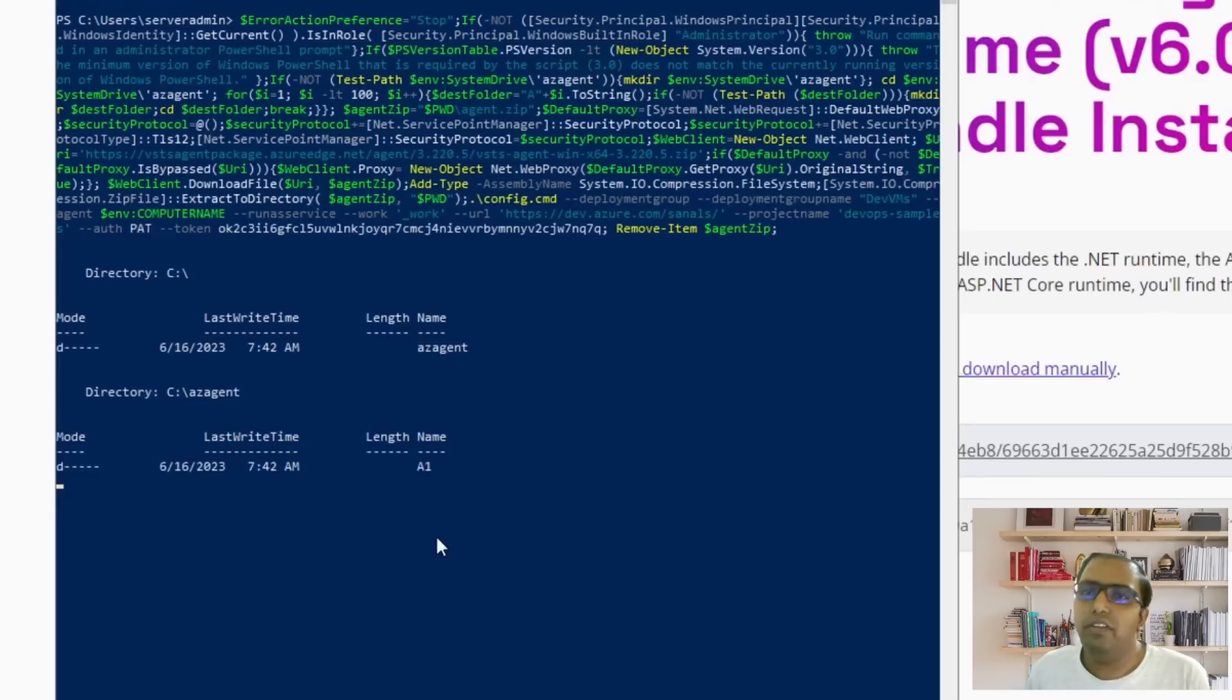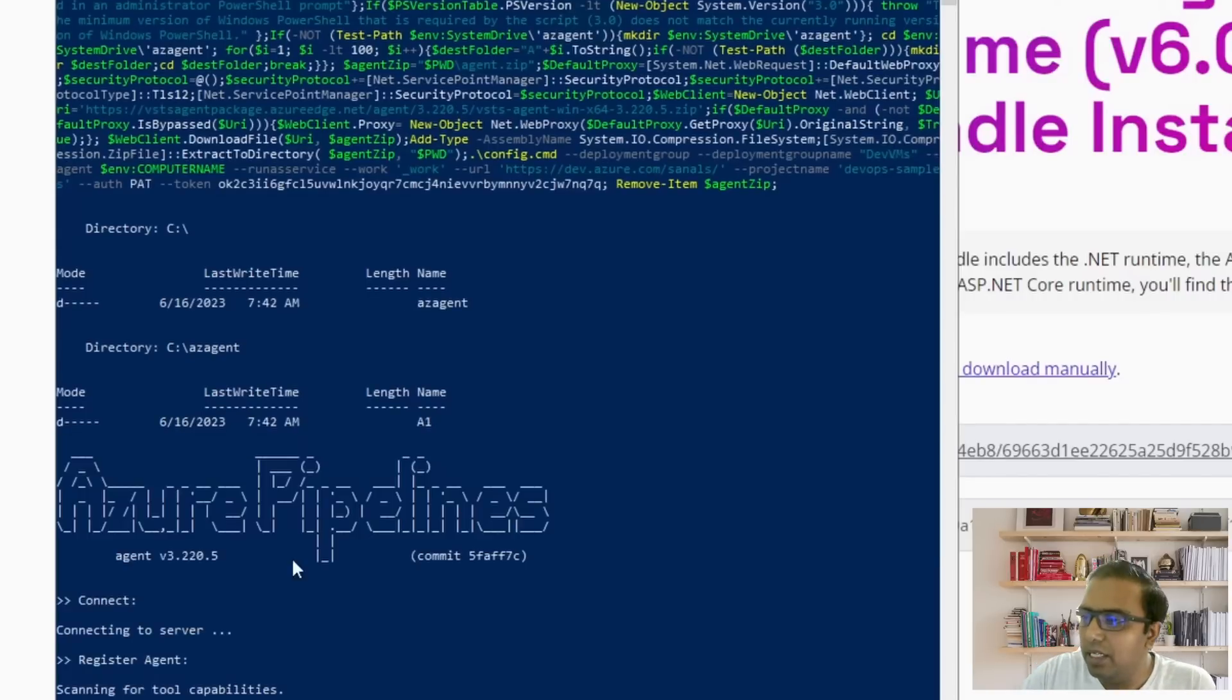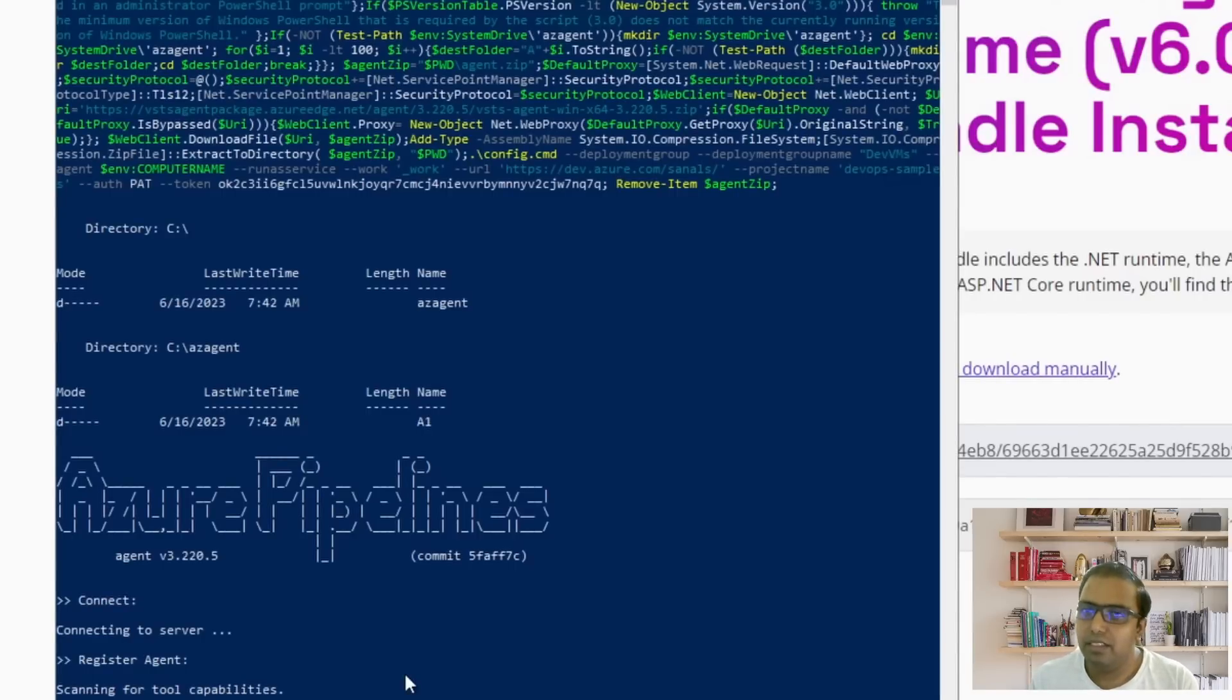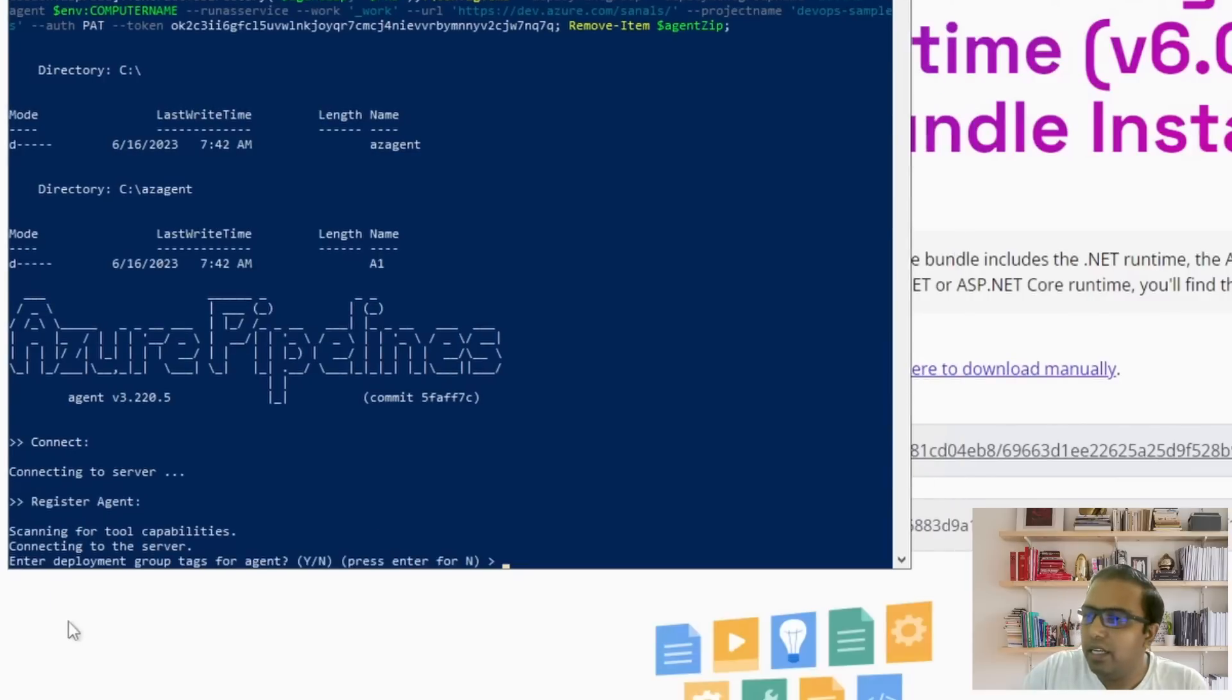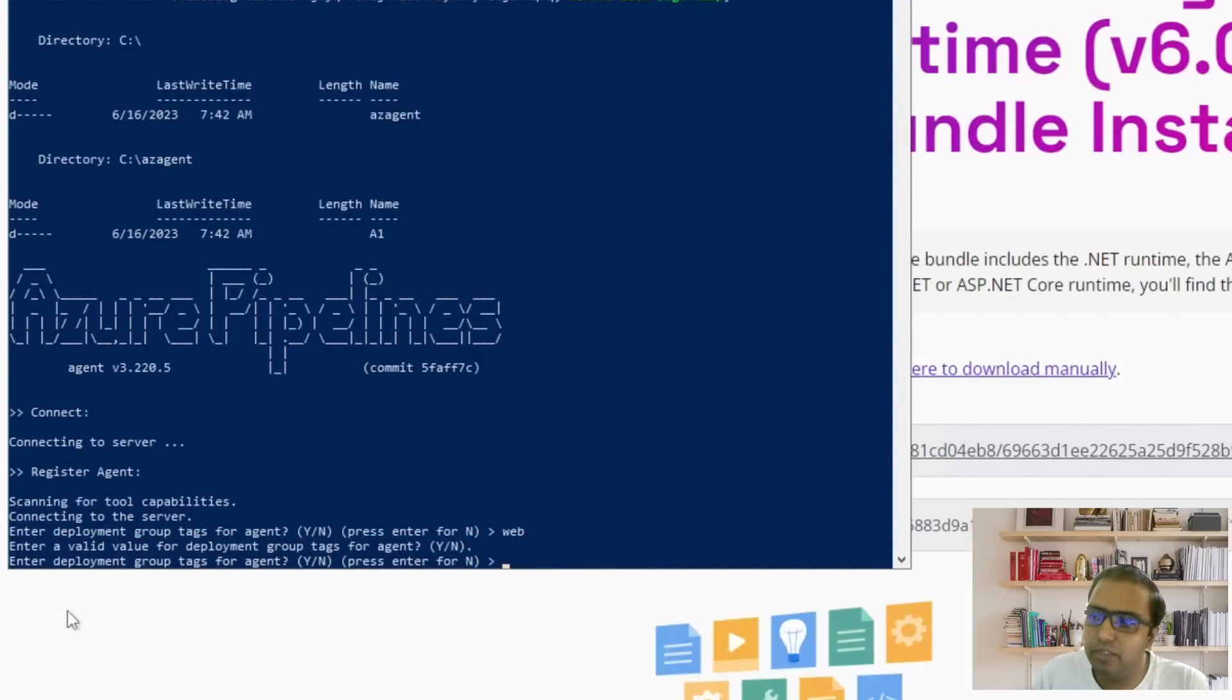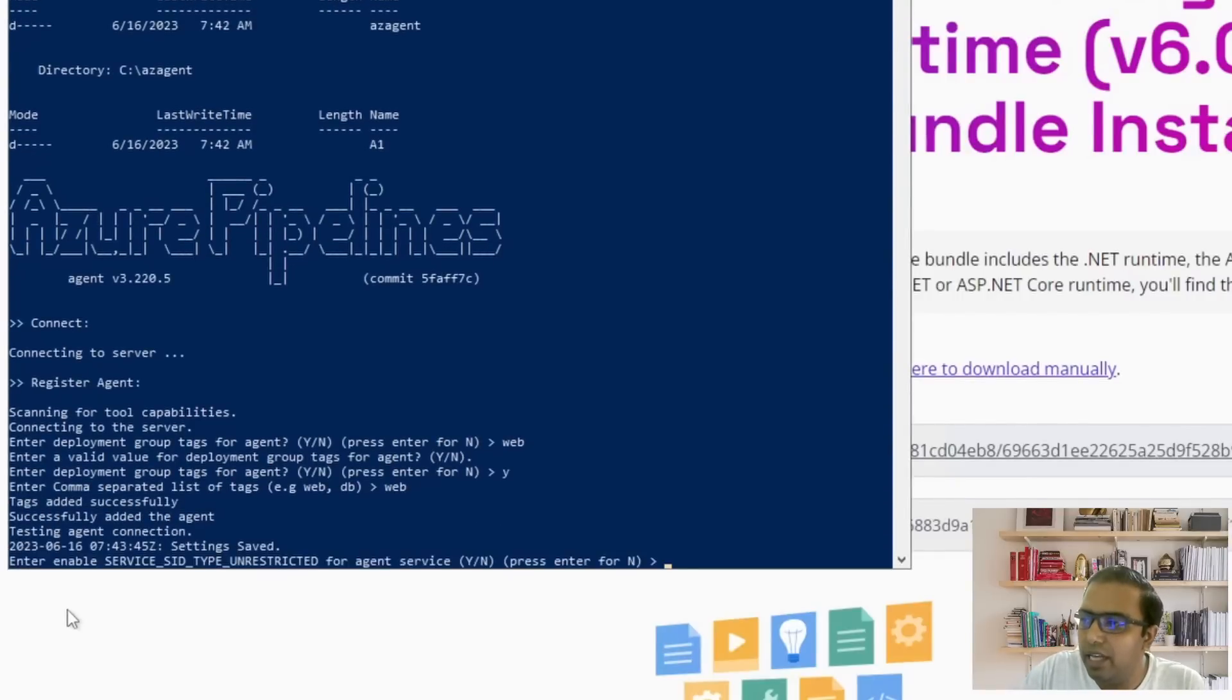Now it will configure this server to be connected to our Azure DevOps instance and include the server as part of the deployment group. It's trying to connect to the server and registering the agents. What it does is it also installs similar agents which we use as part of the DevOps pipelines. It installs a similar agent on the server and through that it connects to Azure DevOps. It's asking to enter tags if we want to tag this server with any particular tag. Suppose this is a web server, so let's give it a web tag. It's asking whether we want to assign tags so let's give it yes and then call it web and it's added.